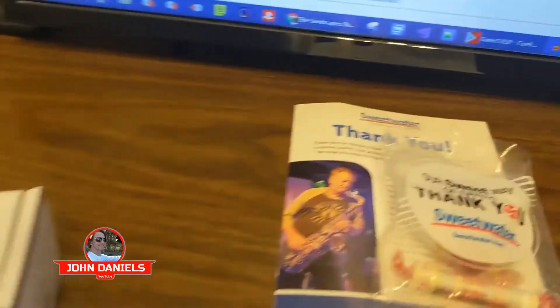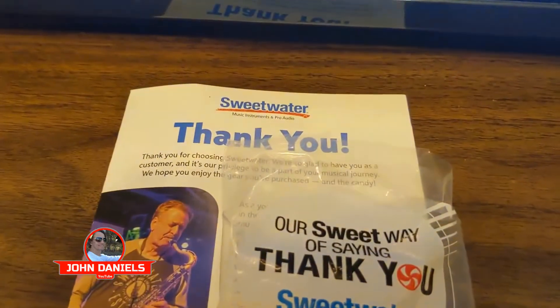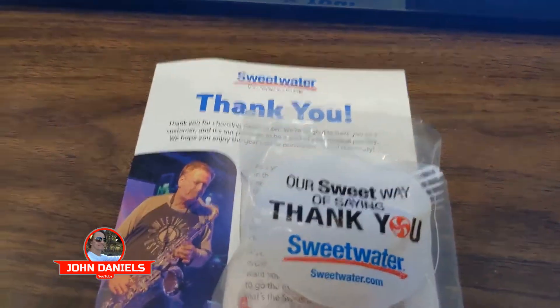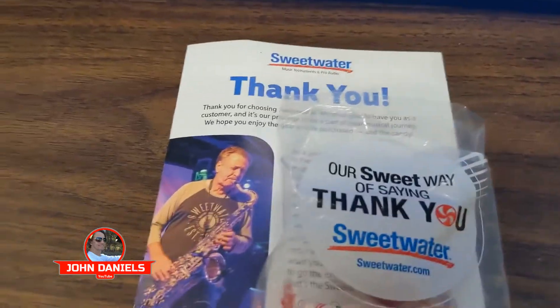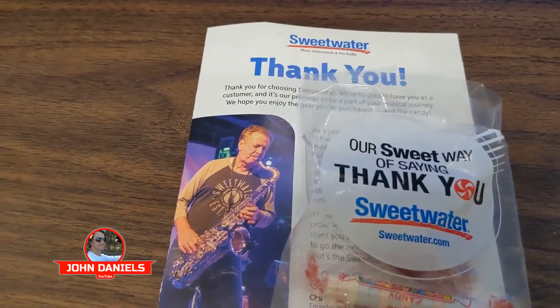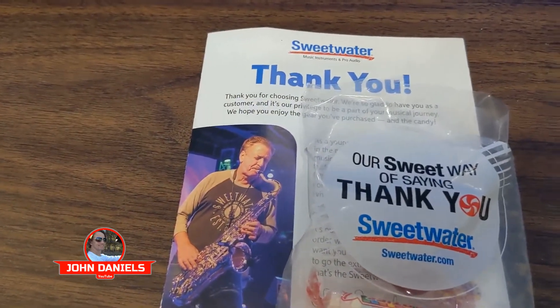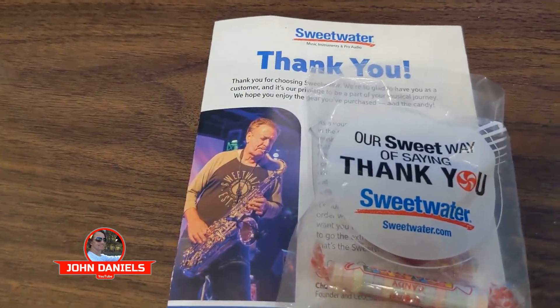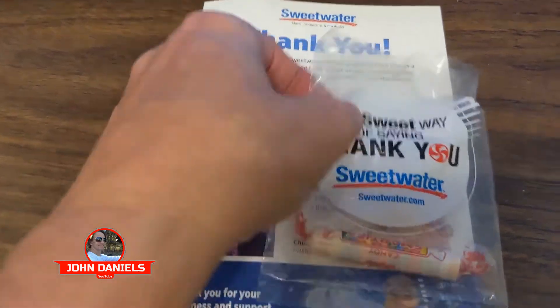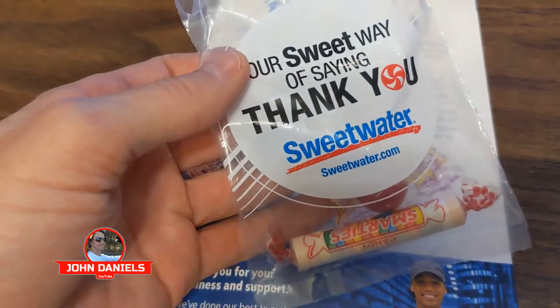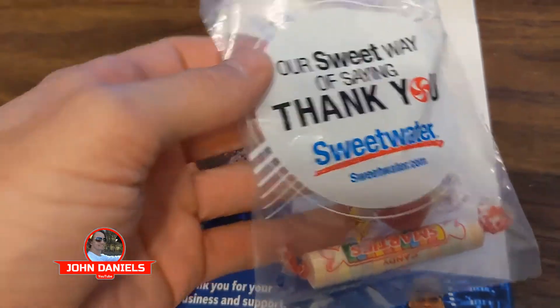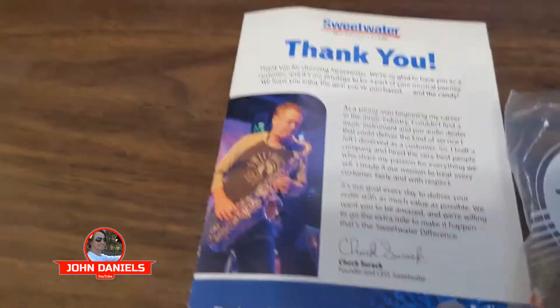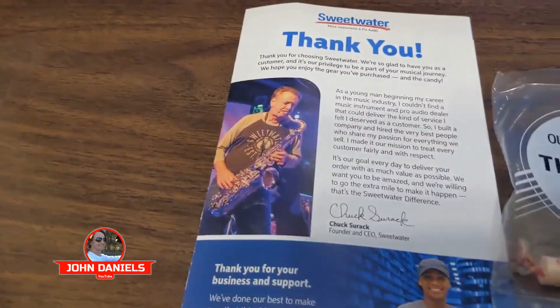And this one I got from Sweetwater. Sweetwater, if you buy something from them, they're really nice people. They'll text you and make sure you got your package, ask you if you have any questions. They send some sweets with you, some candies, and some really good ones too. They're almost gone.